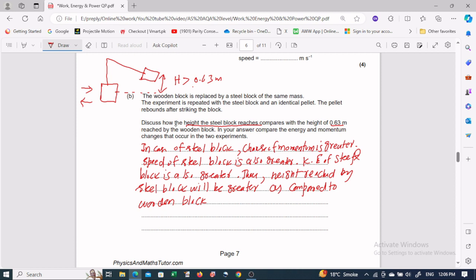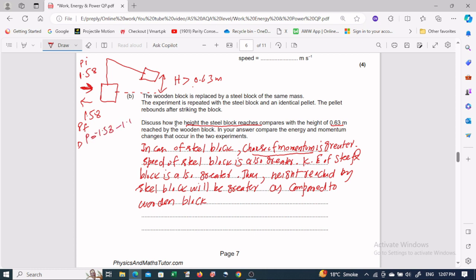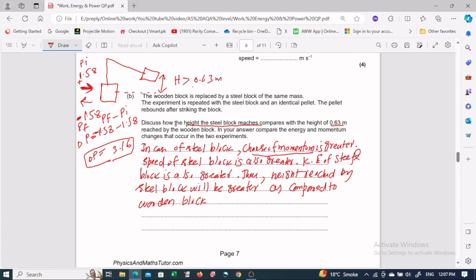Why is the change of momentum greater in the case of the steel block? For example, the pellet moves with initial momentum of 1.58 kg·m/s. After rebounding back, its momentum magnitude is also conserved at 1.58, but direction is opposite. So the change of momentum equals final momentum minus initial momentum = (−1.58) − (+1.58) = −3.16, with magnitude 3.16 kg·m/s. This is greater than the wooden block case, where the pellet embeds and the final momentum is zero, giving a change of only 1.58.